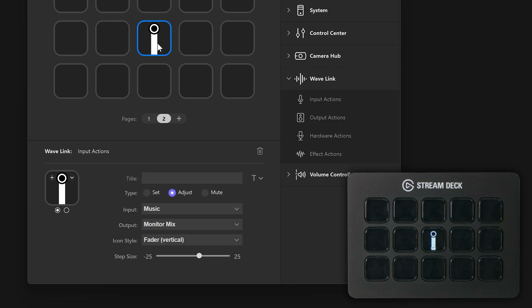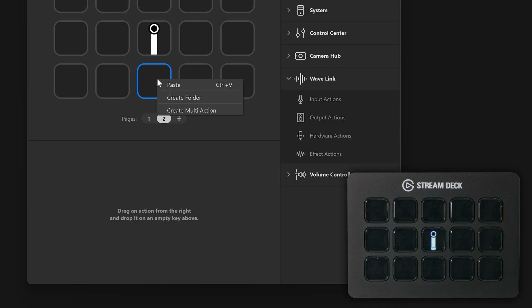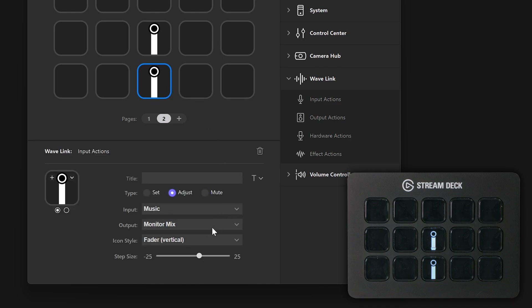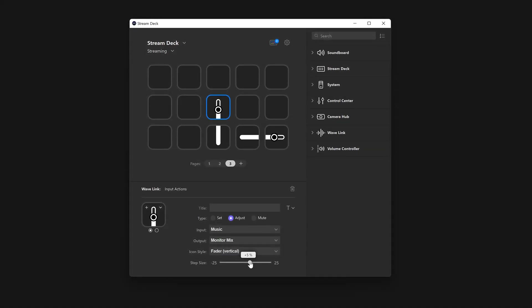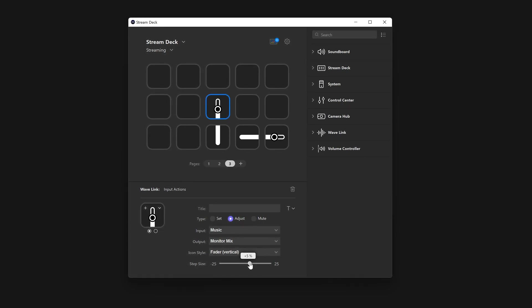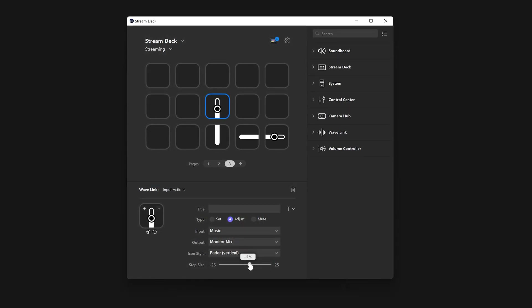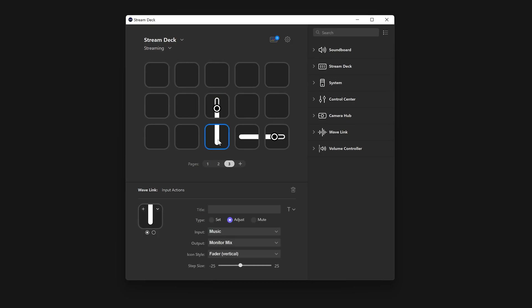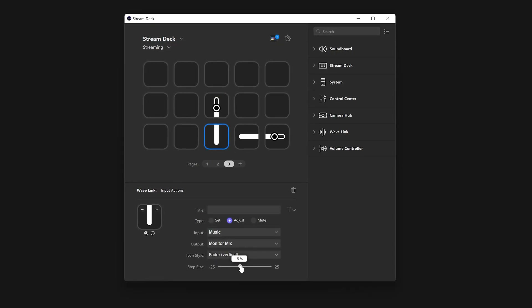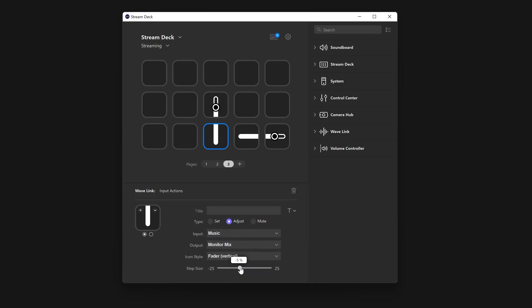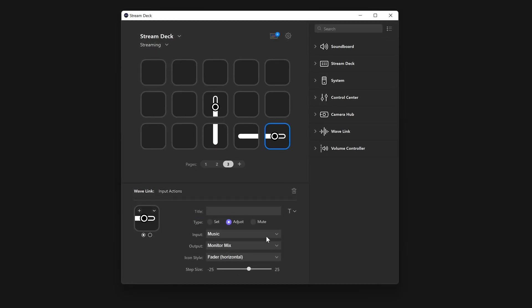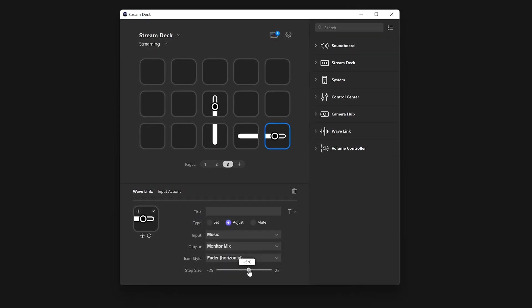Next, place another one of these actions on the key next to the previous one. Set it up in the same way, but use the opposite step size. For instance, if you're using two keys vertically aligned, the action on top should be set to a positive step size like plus 5, and the bottom action set to a negative step size such as negative 5. This will automatically change the action's icon to represent the volume going up and down, or left and right.